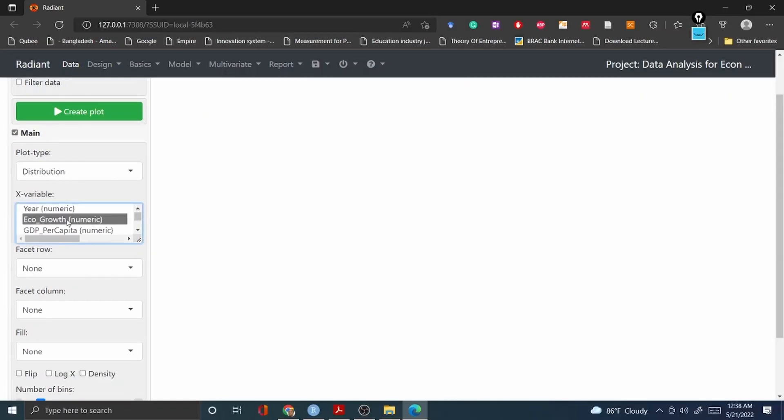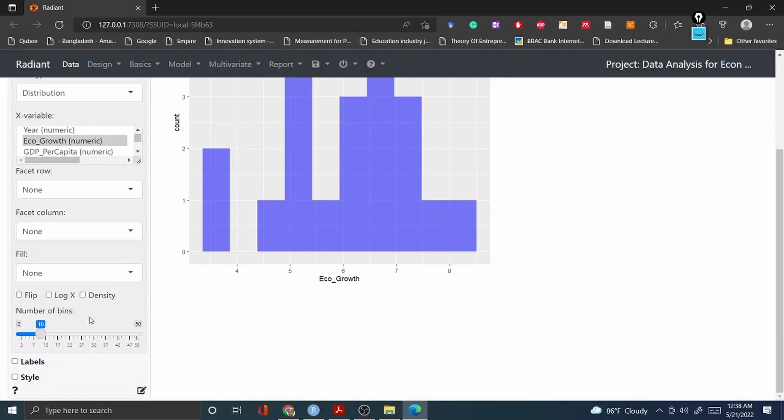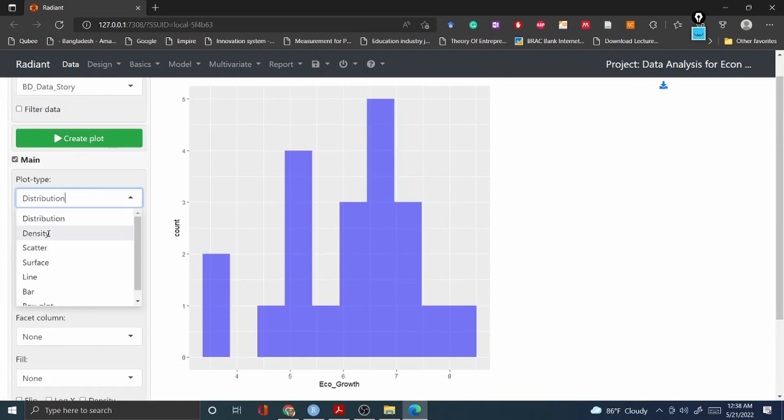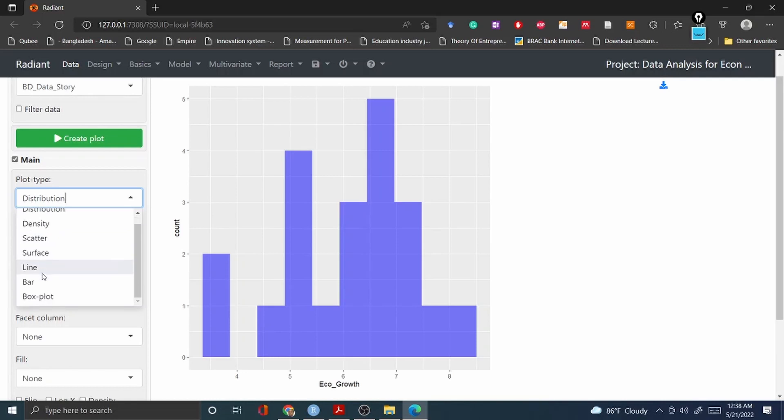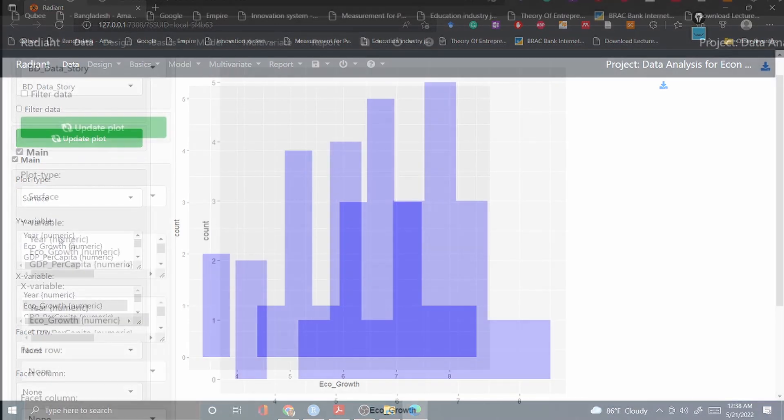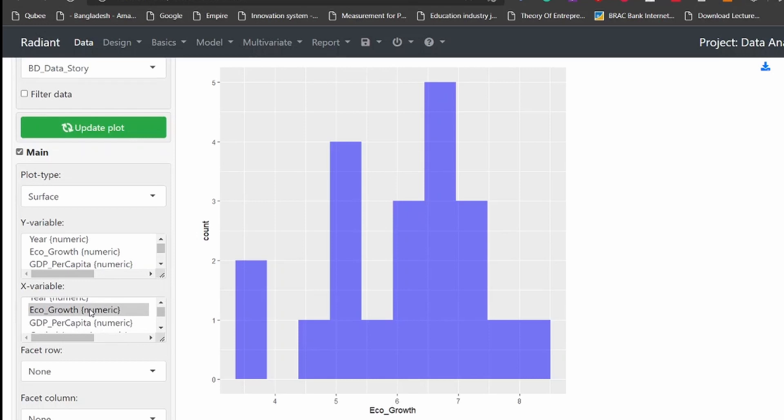For example, plot distribution. If you'd like to see economic growth, your plot distribution, create the plot. Once it plots it looks like this. You can always create several types of plots - density, scatter plot, surface, line diagram, bar diagram, box plot. All you have to do is select one and then you select drop down menu your Y variable and the X variable.